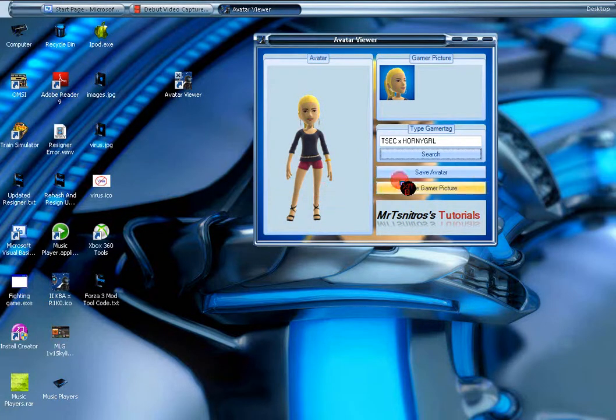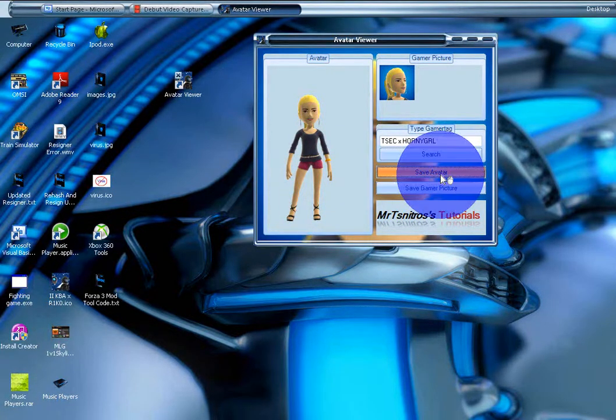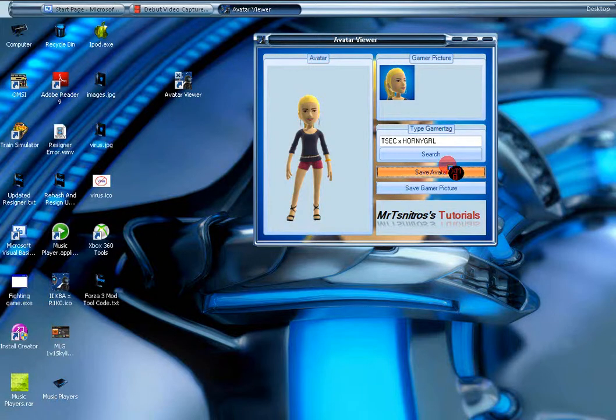So you can save your avatar, you can save your gamer picture. They both work. Obviously I have tried them.